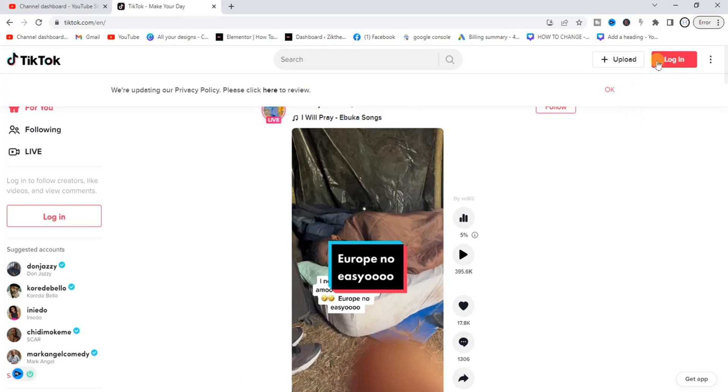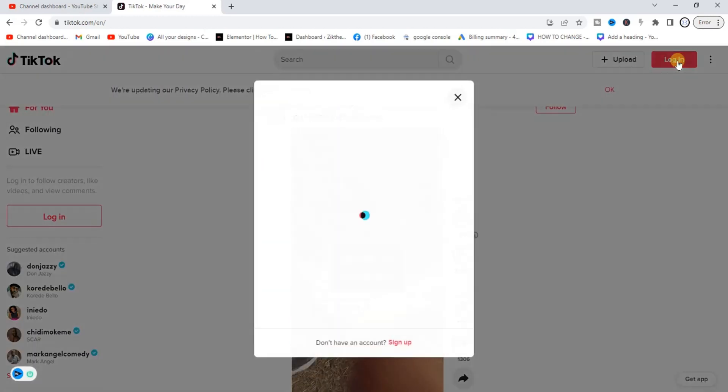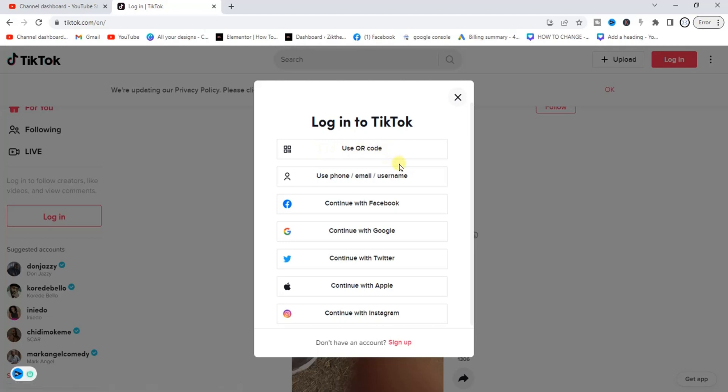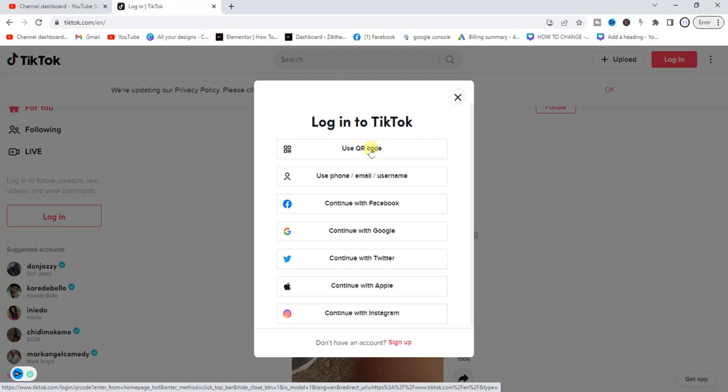So once you've now logged in you see the login button at the top right corner, click on it and then you get all these options you can use to log in. You can use QR code, I've made a tutorial on how you can use QR code to log in to TikTok on your PC.